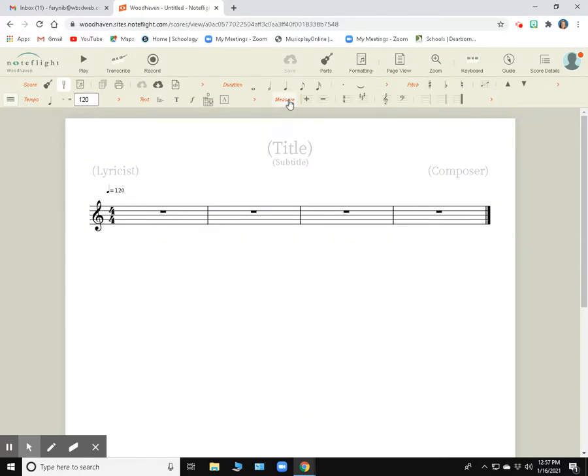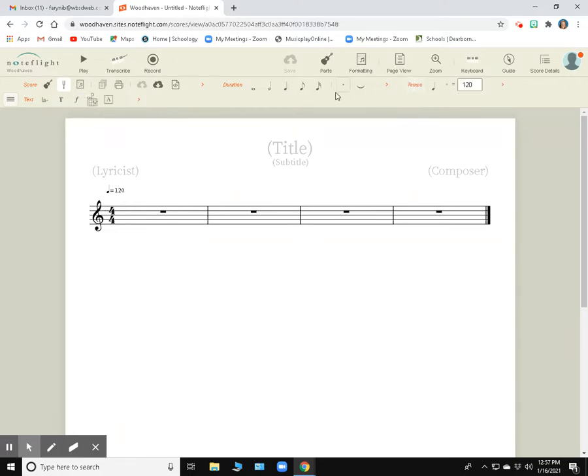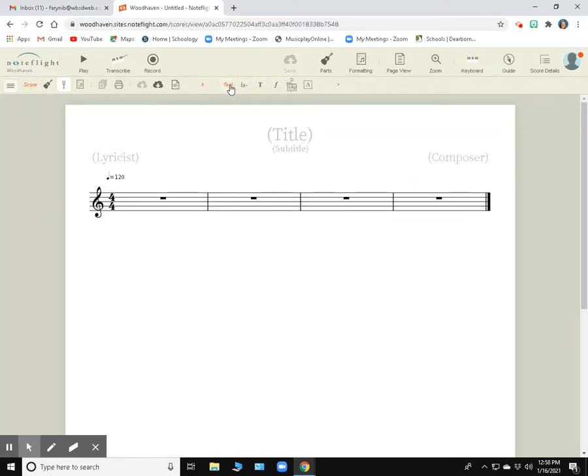So for instance, under the Measure heading, if I want to get rid of these, I just click on Measure and they disappear. Pitch disappears. I can get rid of all of these by clicking on them.